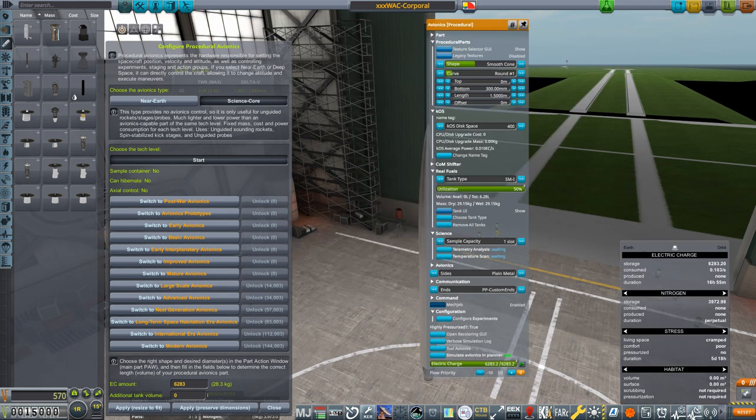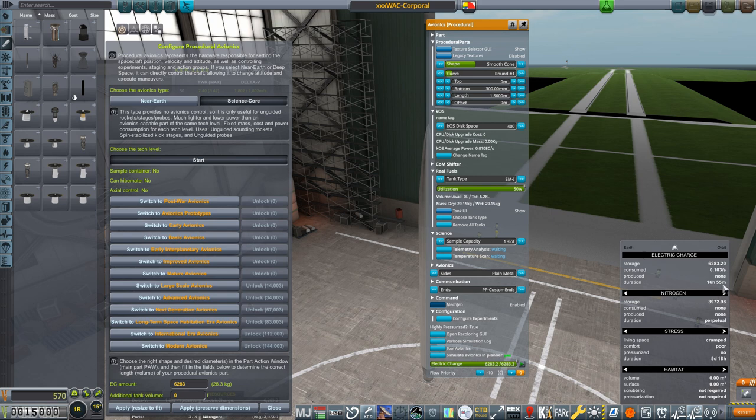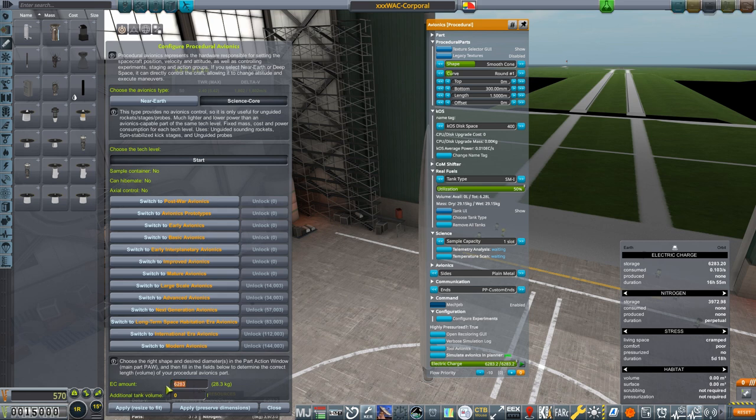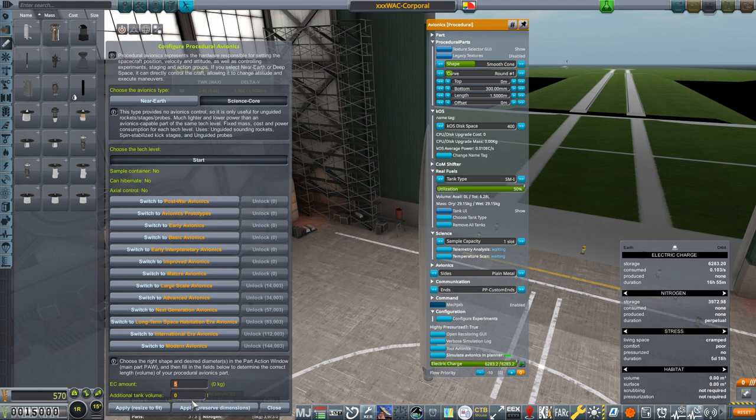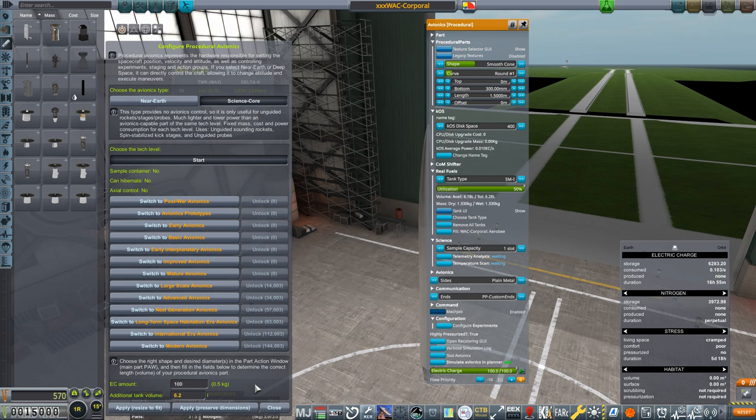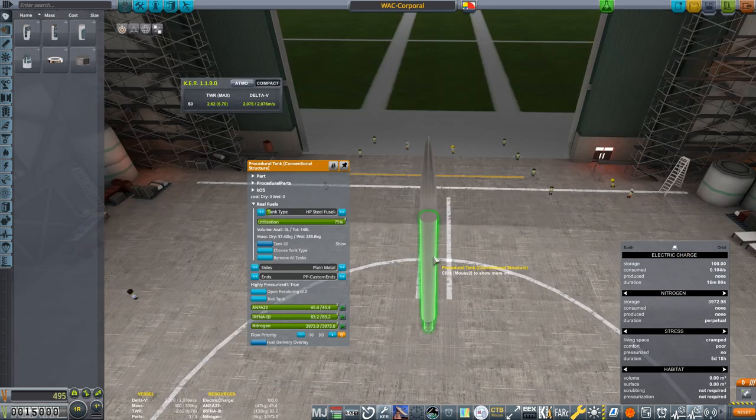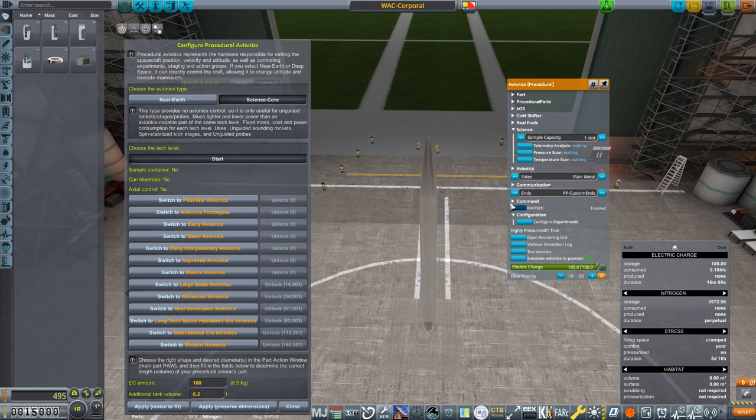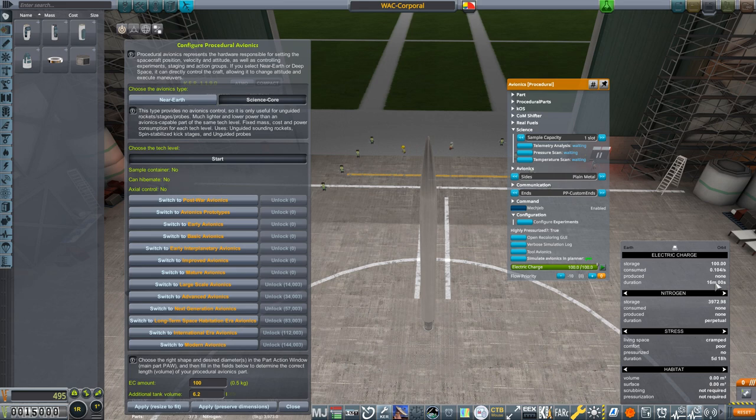Next, I opened up the Kerbalism Build Helper and noted that I have enough electric charge aboard to last for almost 17 hours. The batteries are in the Avionics Package. I changed the EC amount to just 100 units, but to effect the change you need to hit Apply. You can apply and have the part change size to fit the new configuration, but I hit Preserve Dimensions because I want to keep the shape the way it is. And once I clicked off the Avionics part and back on it again, the Kerbalism Helper is now telling me I have 16 minutes of electricity. That seems more appropriate.